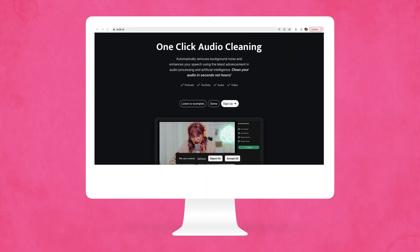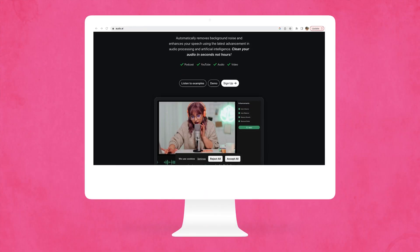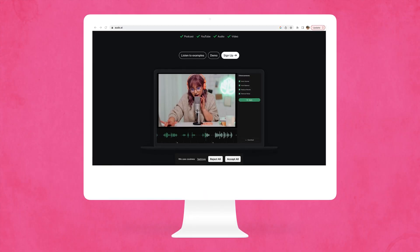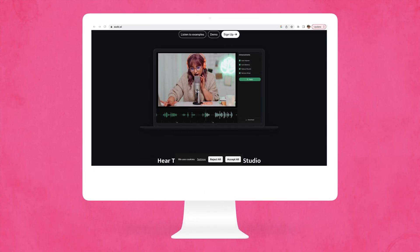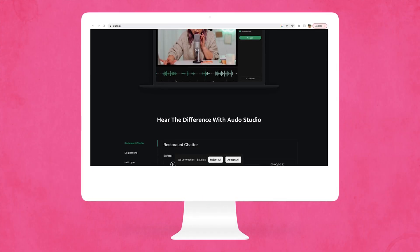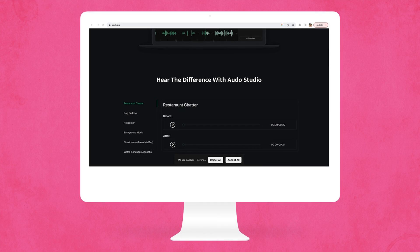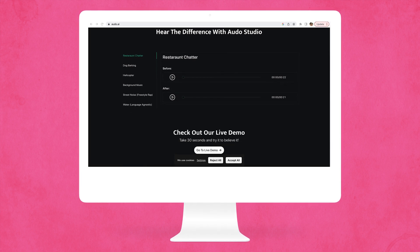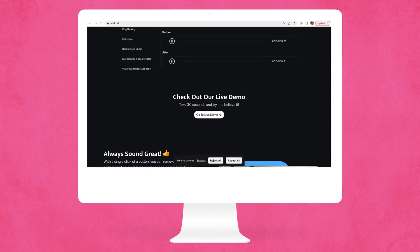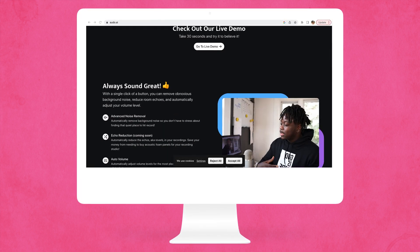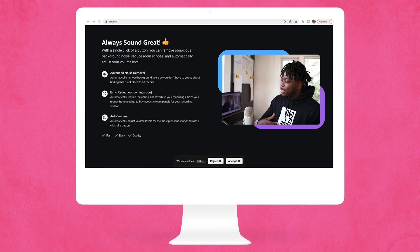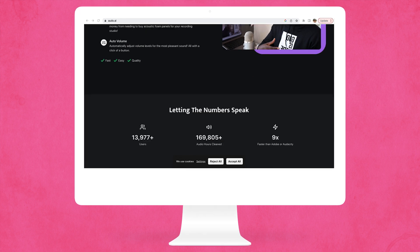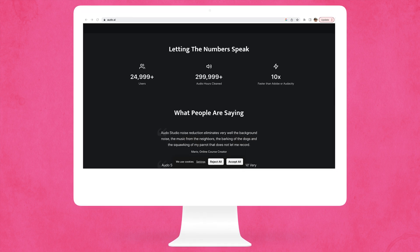The last tool, but definitely not the least, is Auto. Auto is an audio cleaning and optimization tool. Remove distracting background noises, adjust volumes, and enhance sounds. With a free account, you can even test out this tool without committing.